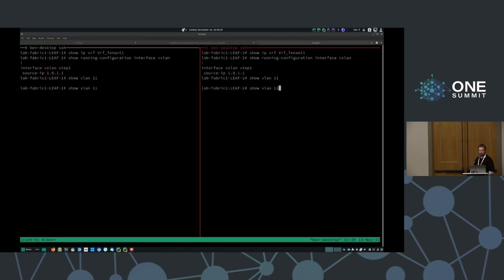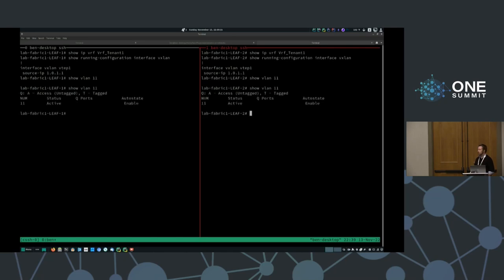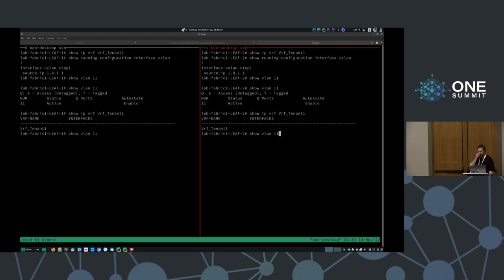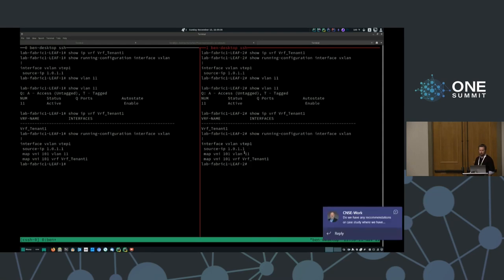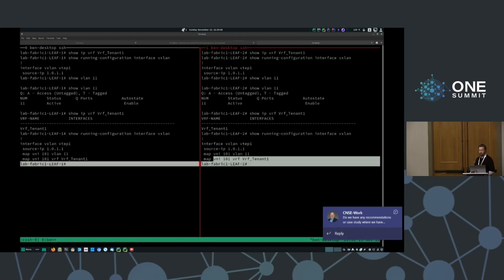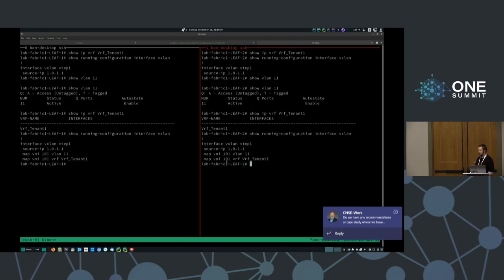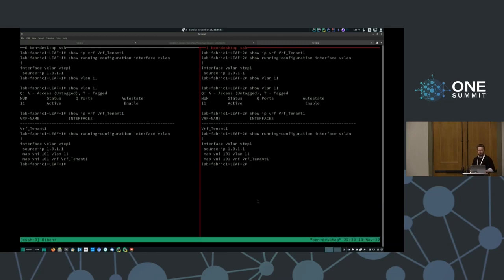Now, if we return to our leaf switches, we do indeed have VLAN 11 now created. We also have the VRF for tenant one. Looking at the running configuration for VXLAN on VTEP1, we can see the two mapping statements associating VNI 101 to VLAN 11, and VNI 101 to the VRF for that tenant to keep their traffic segmented. It's a great example of how to leverage a CI-CD system for rolling out changes in an automated, controlled, and auditable fashion to multiple leaf switches within a VXLAN EVPN fabric.